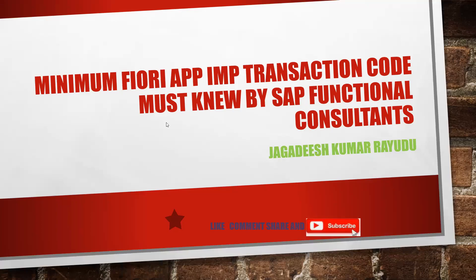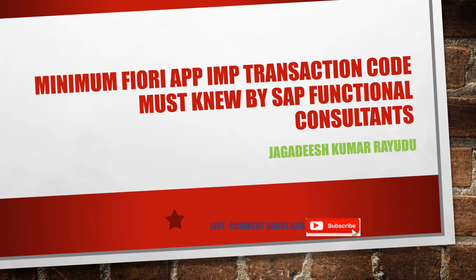Hi, welcome back. Another important tip from my side. First of all, good morning, good afternoon to all students and professionals. So the topic is minimum Fiori app important transaction codes must know by all SAP functional consultants.